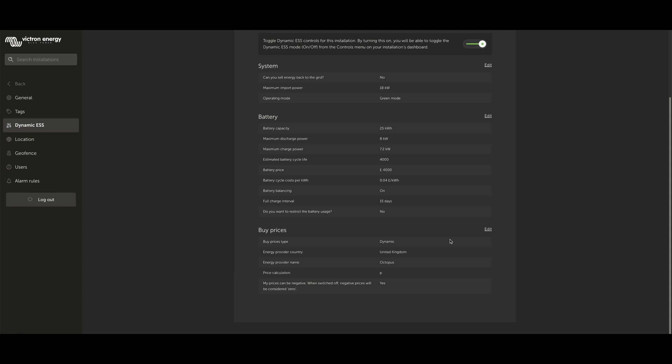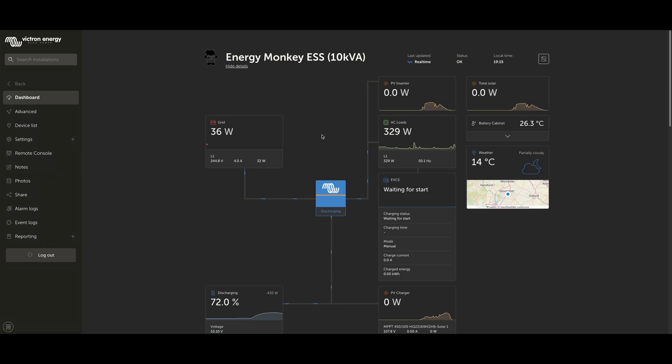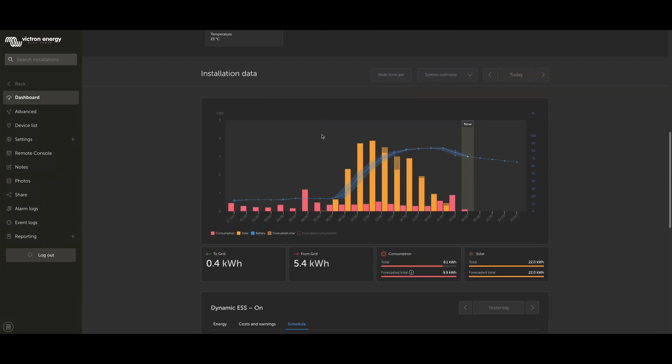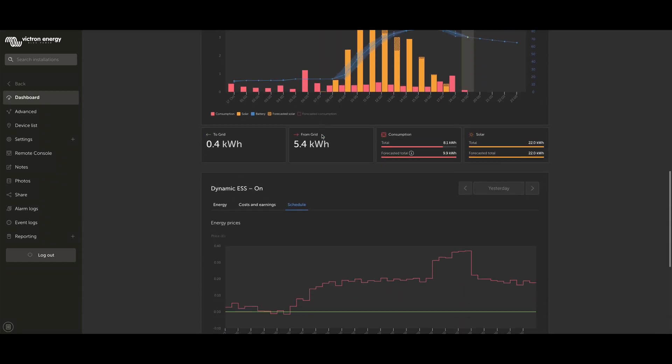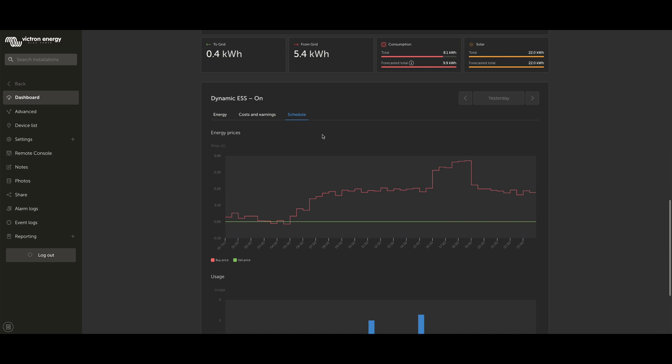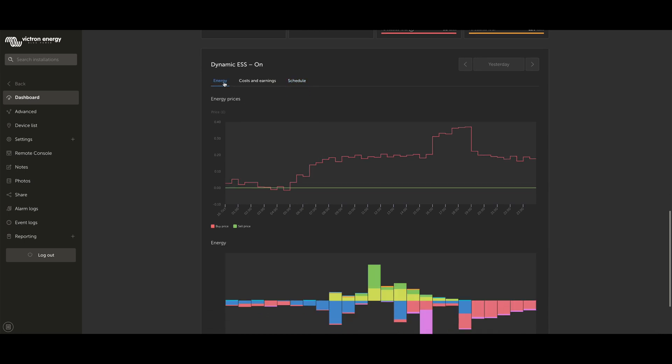After configuration and activation, you're obviously going to want to keep track of what the system is doing. If I take us back here to our dashboard, we can take a look a bit further down at what the system's doing. You'll see we've got three tabs here: Energy, Costs and Earnings, and Schedule.